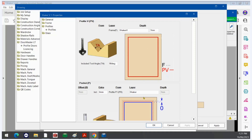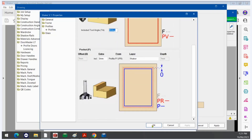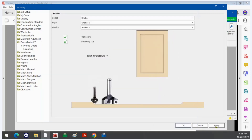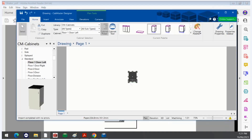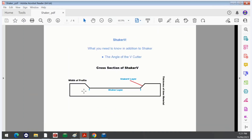Of course you can change the layers for both if you need to. Go to apply and OK. The width of the profile is from here to here — it doesn't include the angle. The Shaker layer is the middle section and then the Shaker V layer is in there.